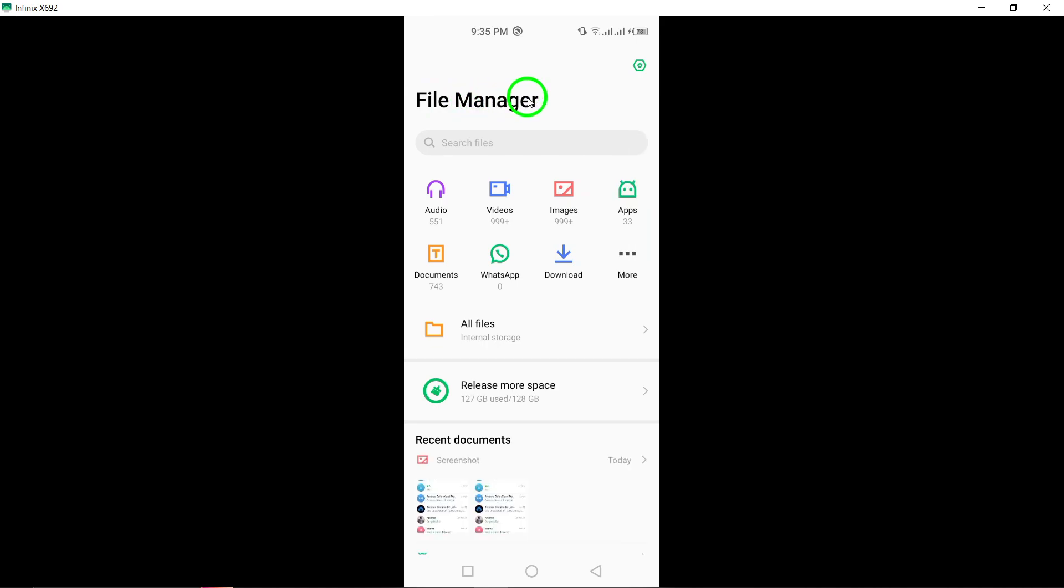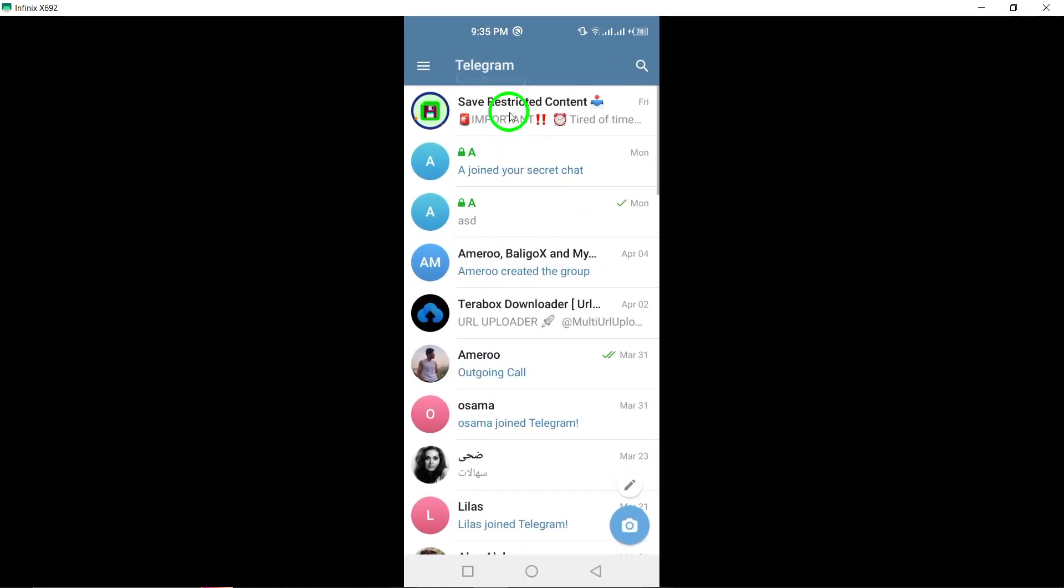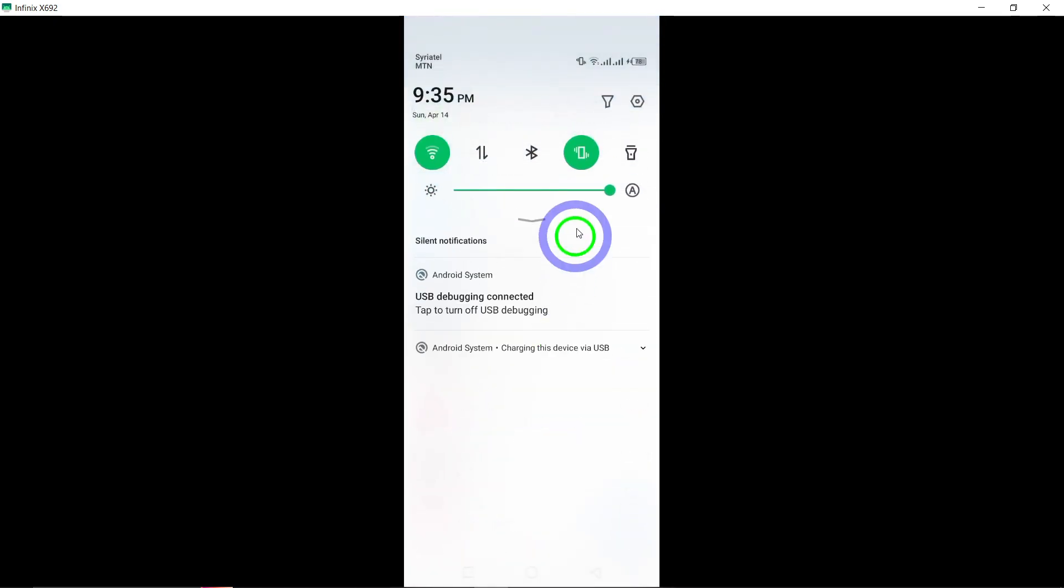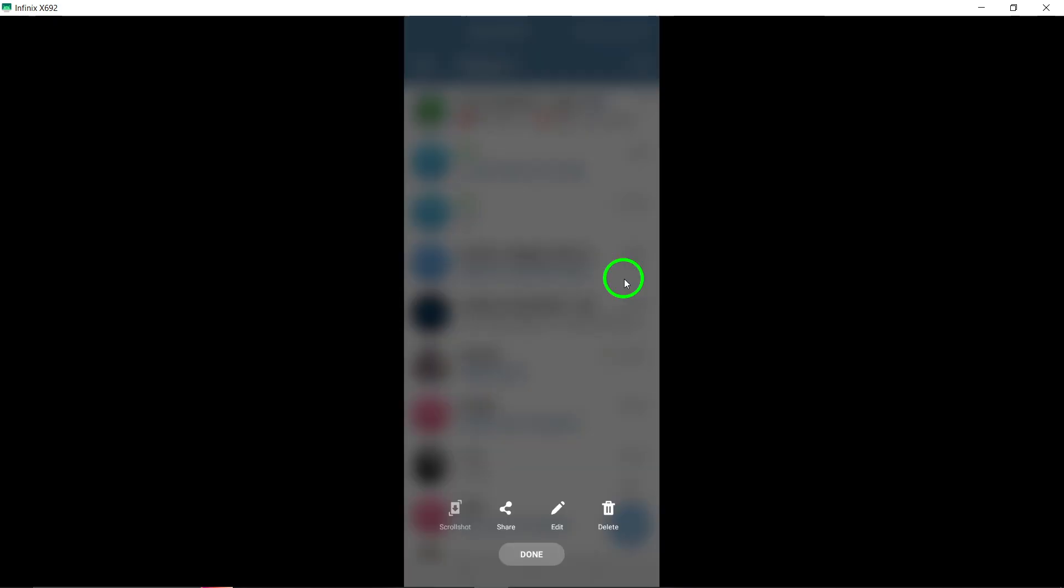Additionally, you can explore the Cache folder on your Android device to recover deleted Telegram videos. Telegram videos often remain in the Cache folder even after they've been deleted from chats, offering a potential avenue for video recovery.